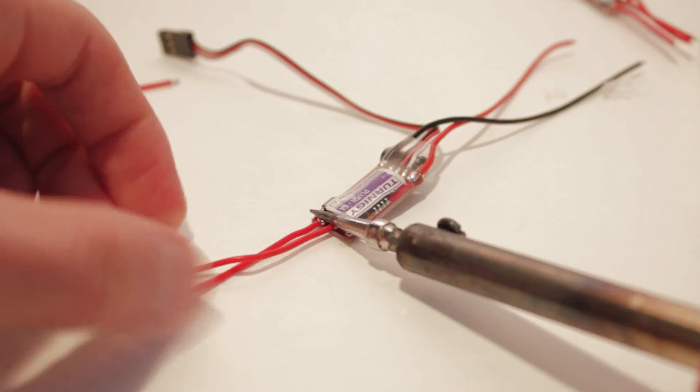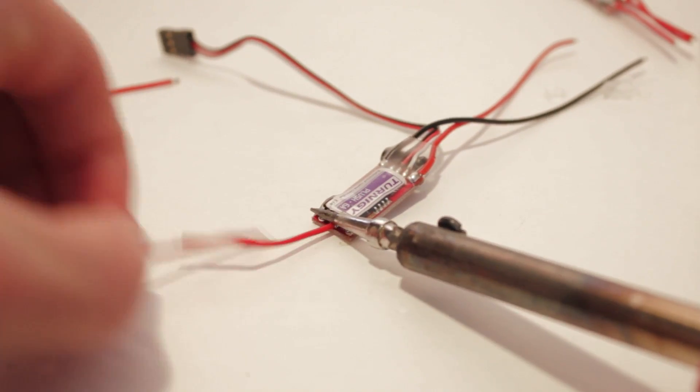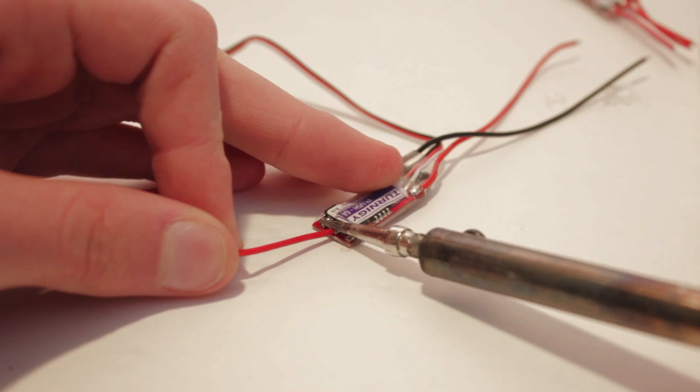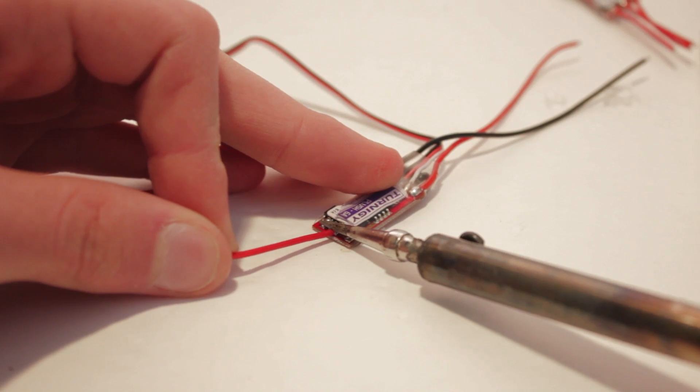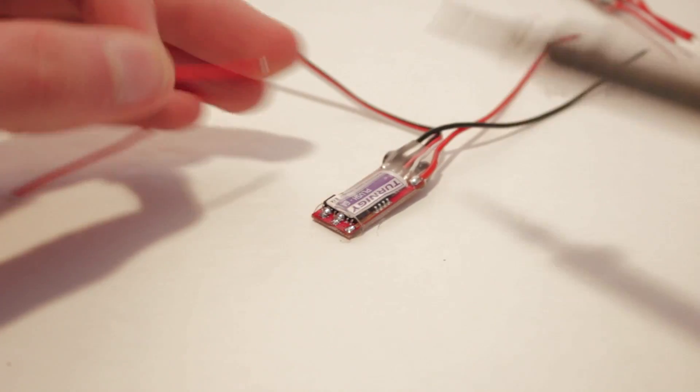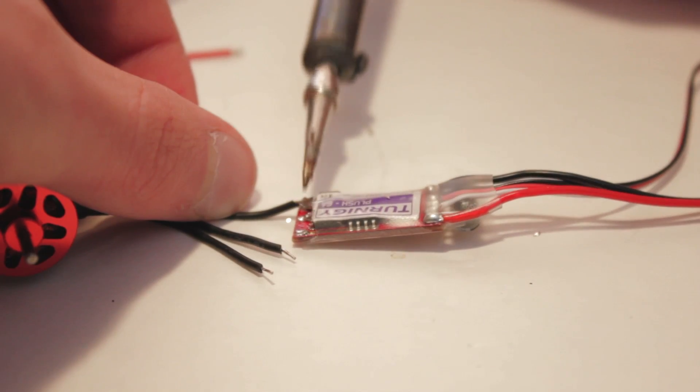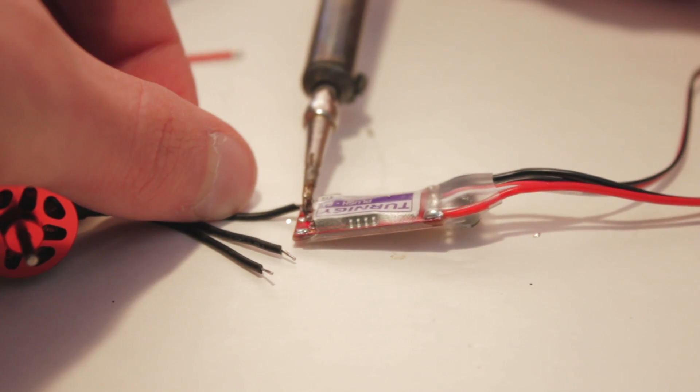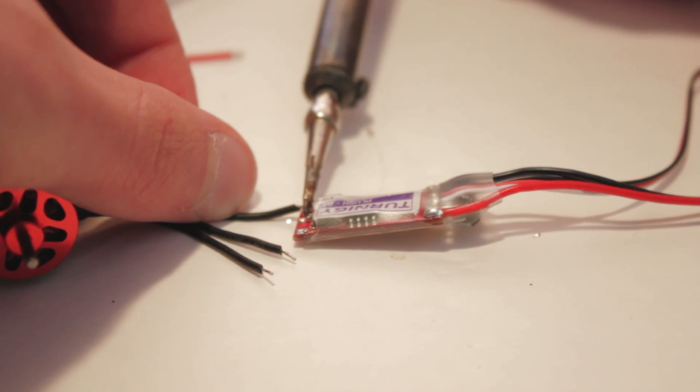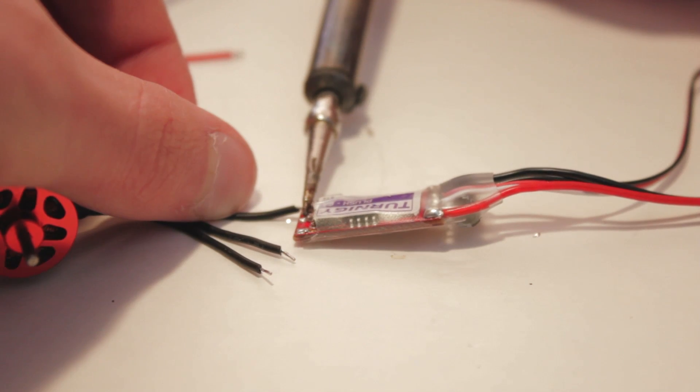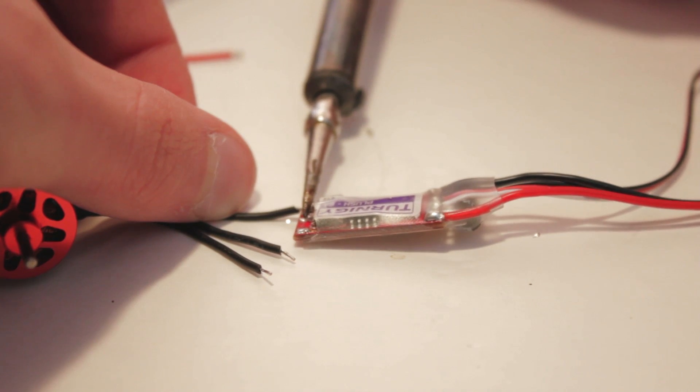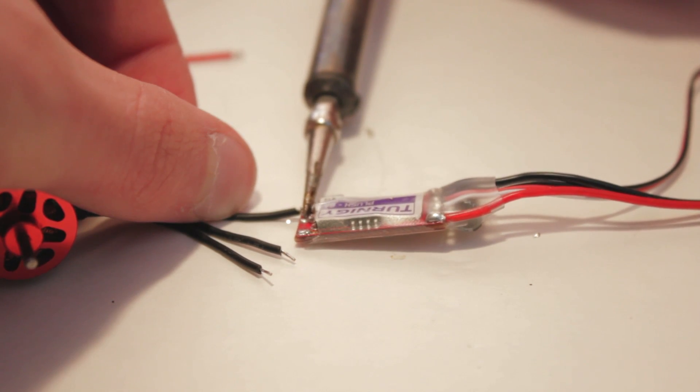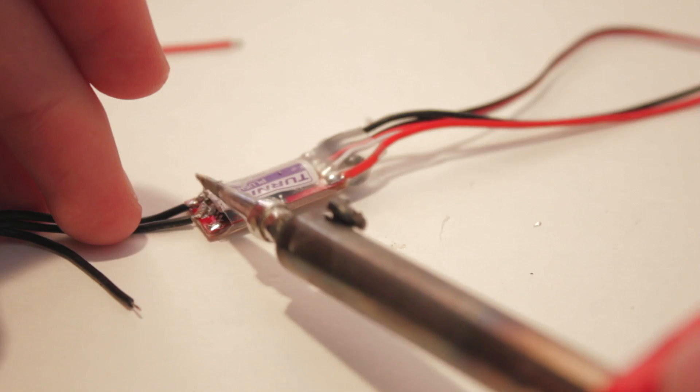Be sure not to accidentally bridge solder to any of the other metal on the circuit board. Then solder on the motors. After soldering, check that you have two that spin counterclockwise and two that spin clockwise. You may need to do some reversing.